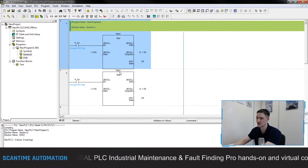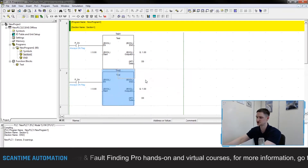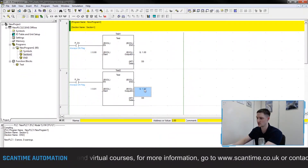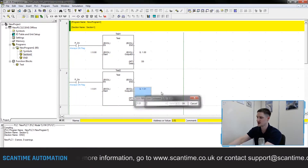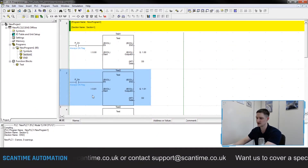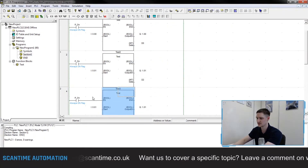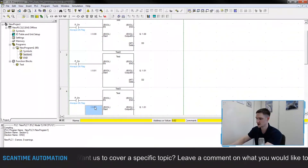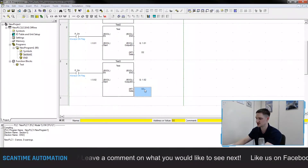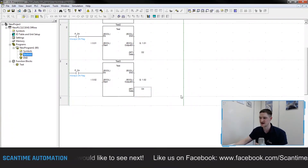Now I copy this network and paste it to create a second instance. I edit the block, change the instance to 'test2', change 0.00 to 0.01, 1.00 to 1.01, and D0 to D2. I copy and paste again for a third instance: 'test3', with 0.02, 1.02, and D4. We can continue this pattern for as many instances as needed.